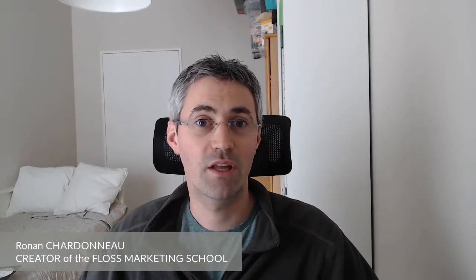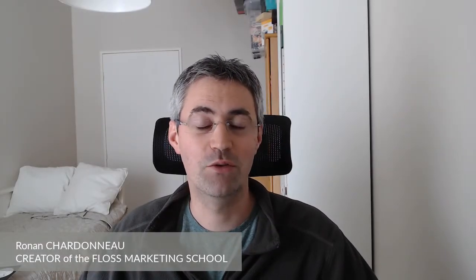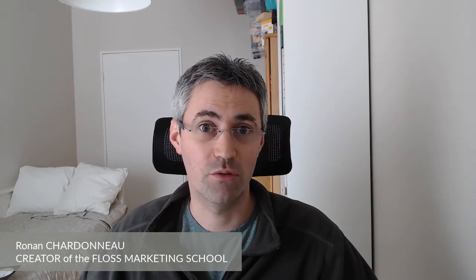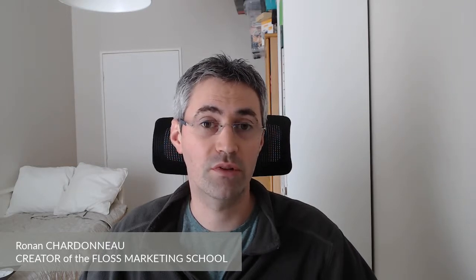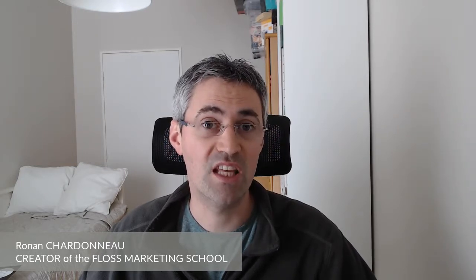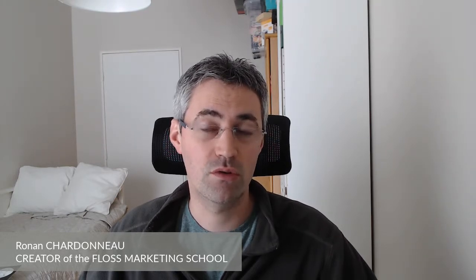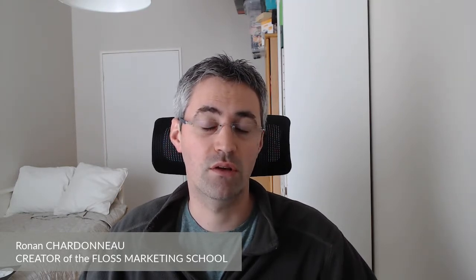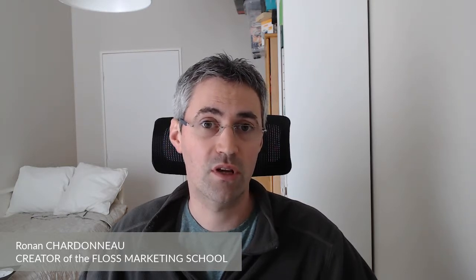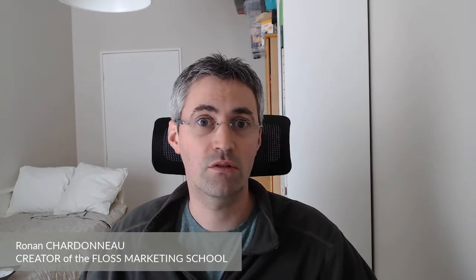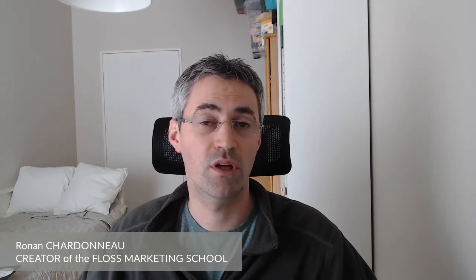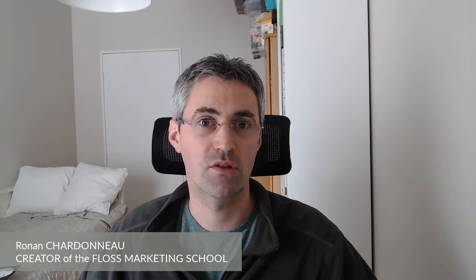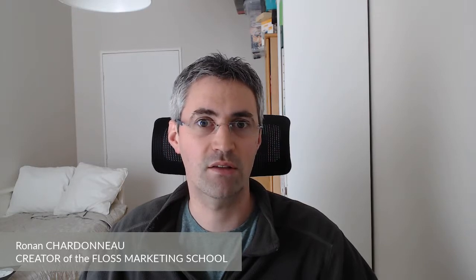Hi everyone and welcome to the Floss Marketing School. Today we are going to see how you can perform content grouping in Matomo Analytics. This is very useful when you have some pages that you would like to group together, and we are going to see how we can do that with custom dimensions. So let's get started.